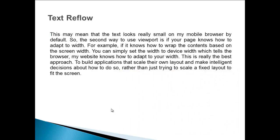This may mean that the text looks really small on my mobile browser by default. So the second way to use viewport is if your page knows how to adapt to width. For example, if it knows how to wrap the contents based on the screen width, you can simply set the width to device width, which tells the browser my website knows how to adapt to your width.